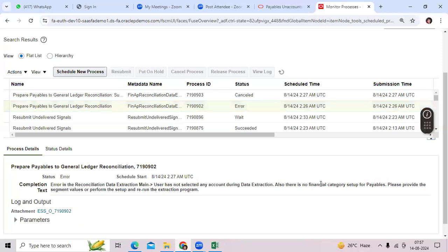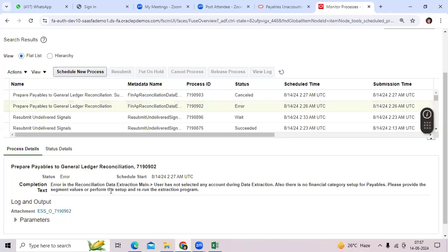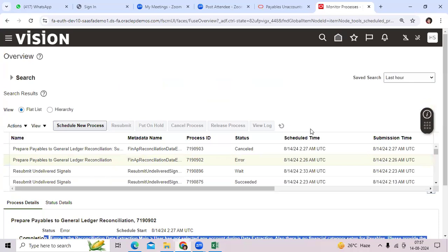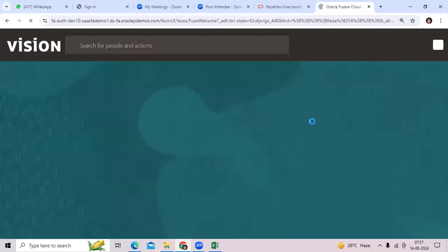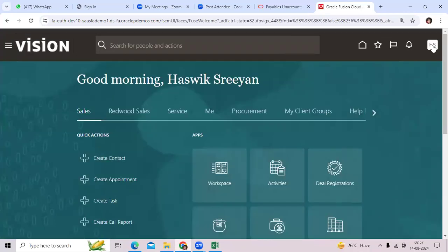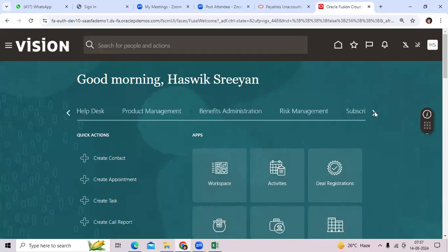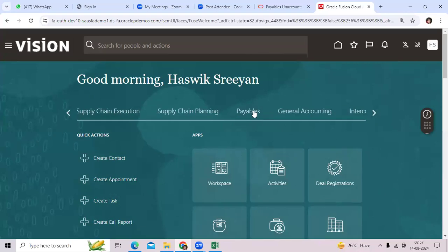Clearly, there is no financial category set up for payable. Please provide segment values and perform the setup, then re-run the extraction program. Once it is completed and succeeded, go to Payables.